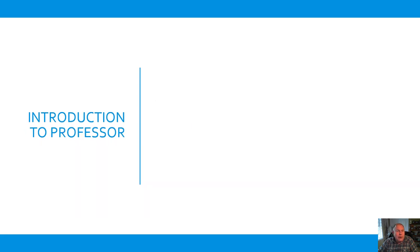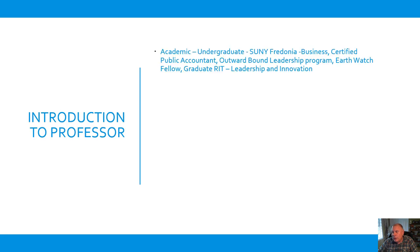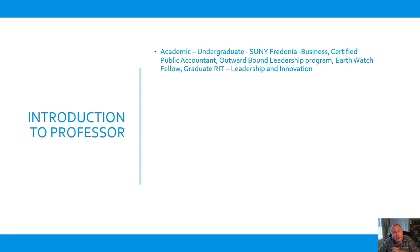Well, a little bit about me. My undergraduate degree is from SUNY Fredonia, Business and Accounting. I'm a certified public accountant. I'm a graduate of the Outward Bound Leadership Program. I'm an Earthwatch Fellow. I'm a graduate from RIT with leadership and innovation.